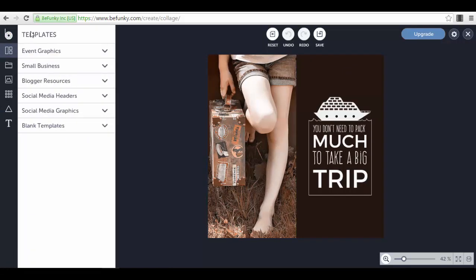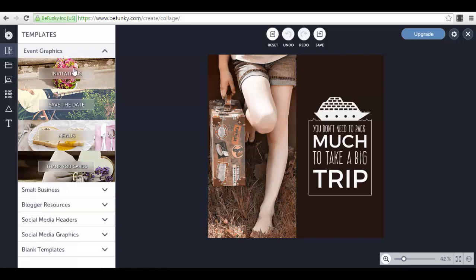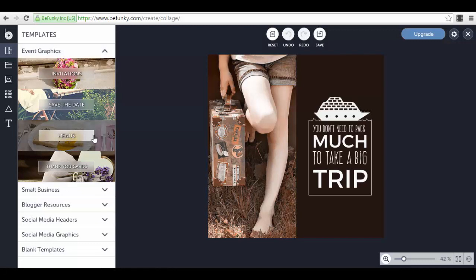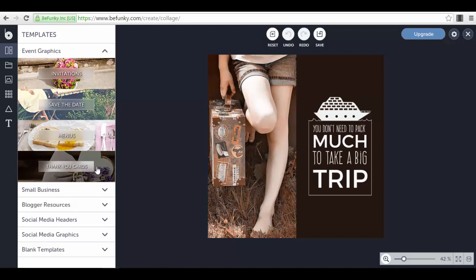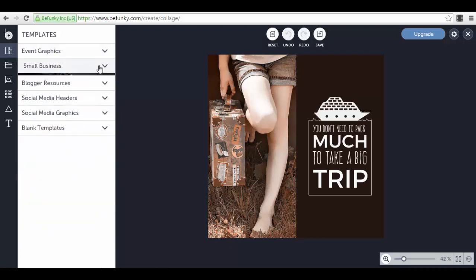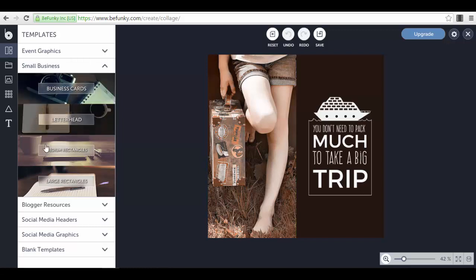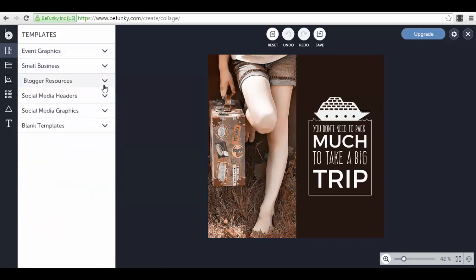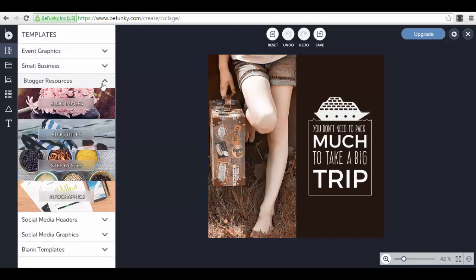If you go to the templates, another window with the menu will open like a drop-down menu. You have event graphics where you can create invitations, menus if you have a restaurant, thank you cards. Then you have small businesses where you find business cards, letterhead, and other types of images. You also have blogger resources and infographics.